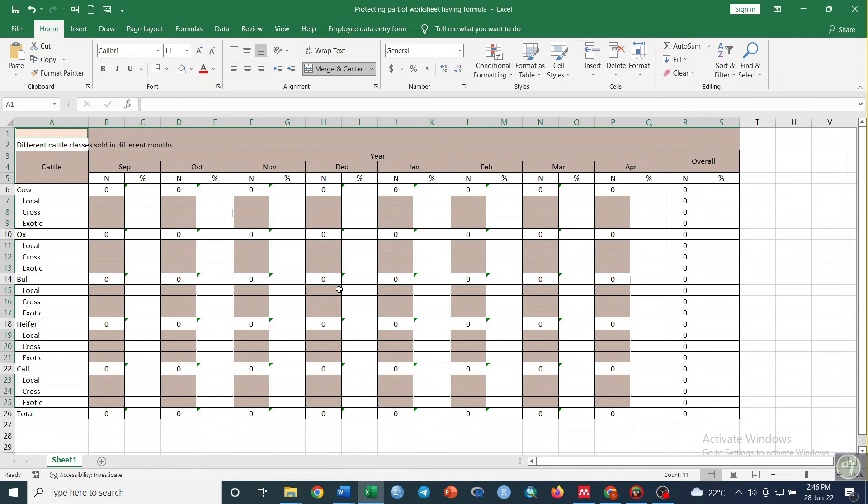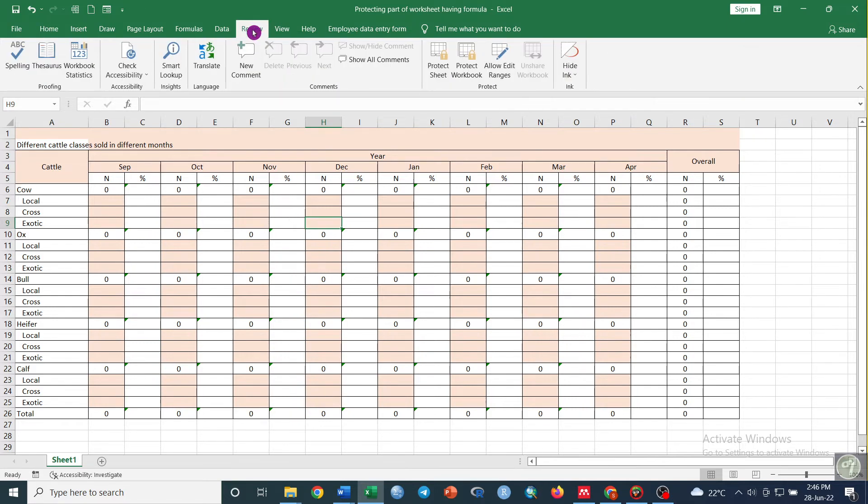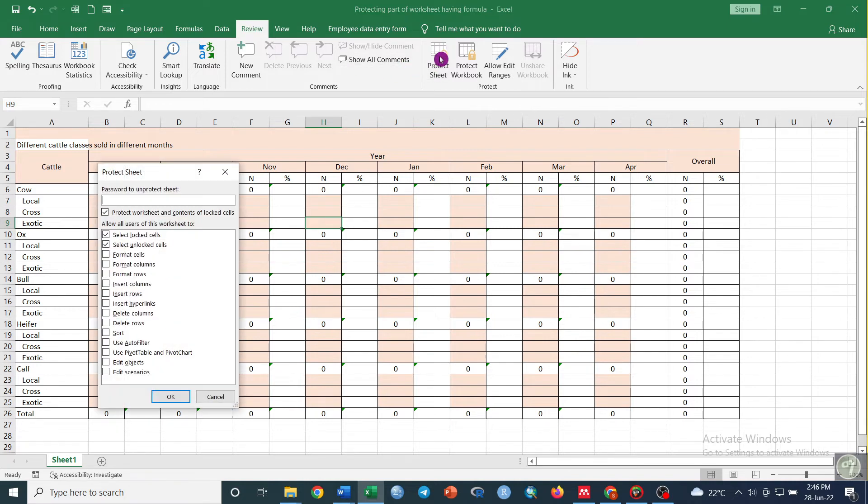Now we have protected the cells, but as a whole we have to protect the worksheet. Go to Review and then click on Protect Sheet.